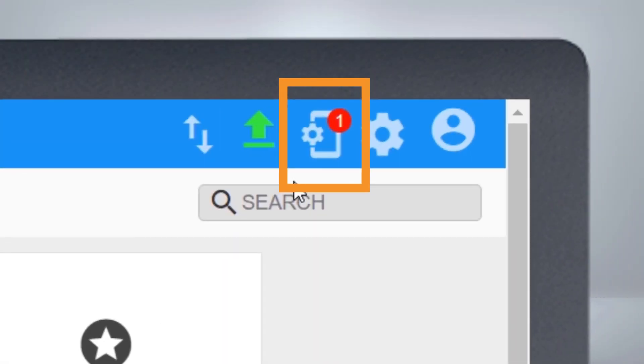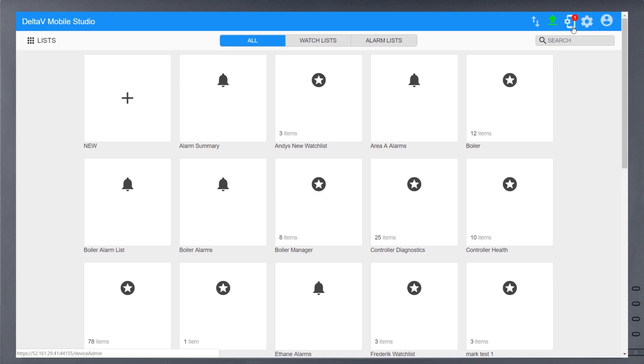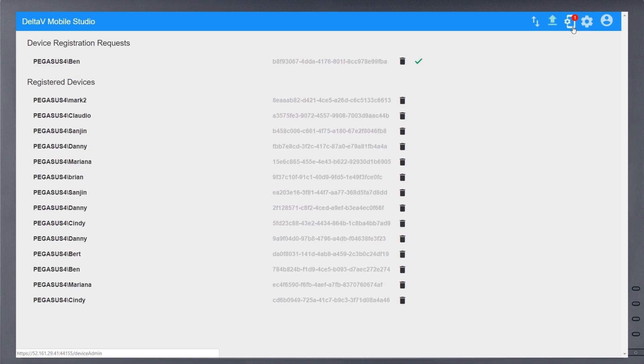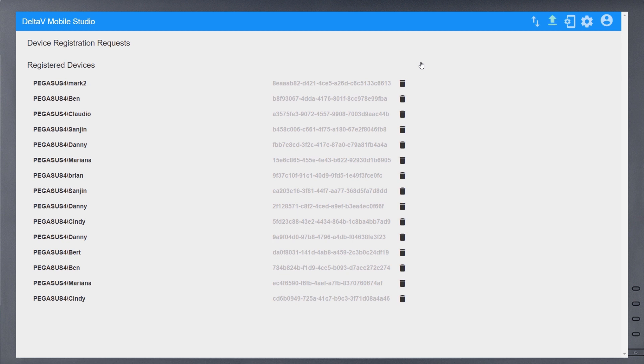Use the phone icon to administer the mobile device whitelist, which enables two-factor authentication by linking a given username to a mobile device ID. New registration requests will appear for approval, and currently registered devices are listed below.